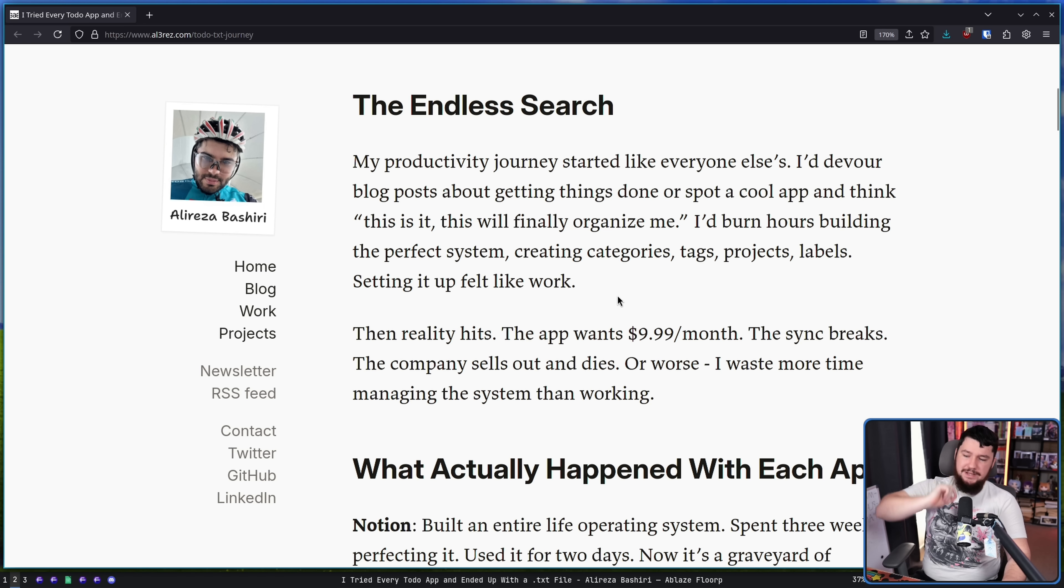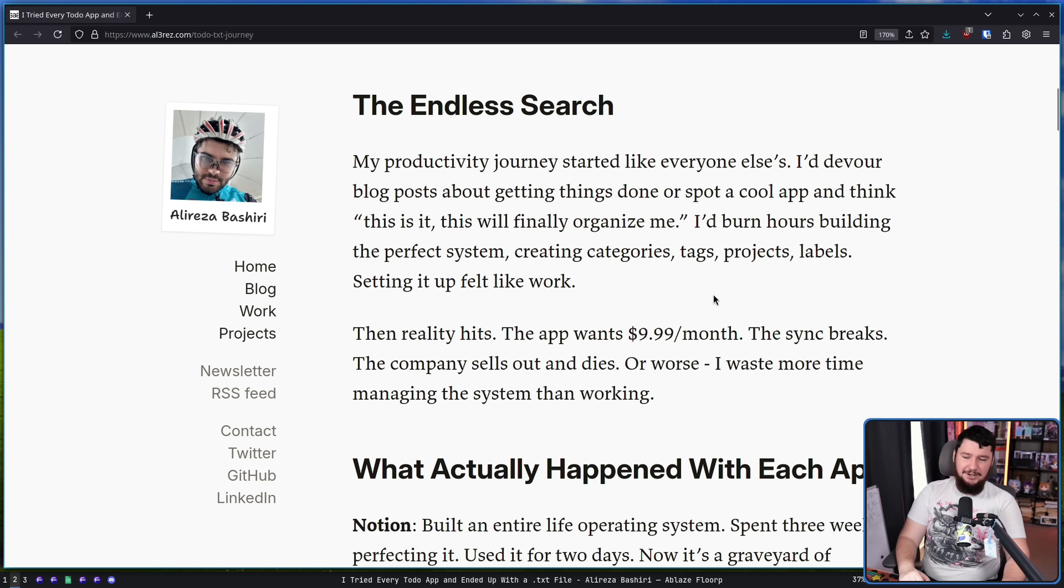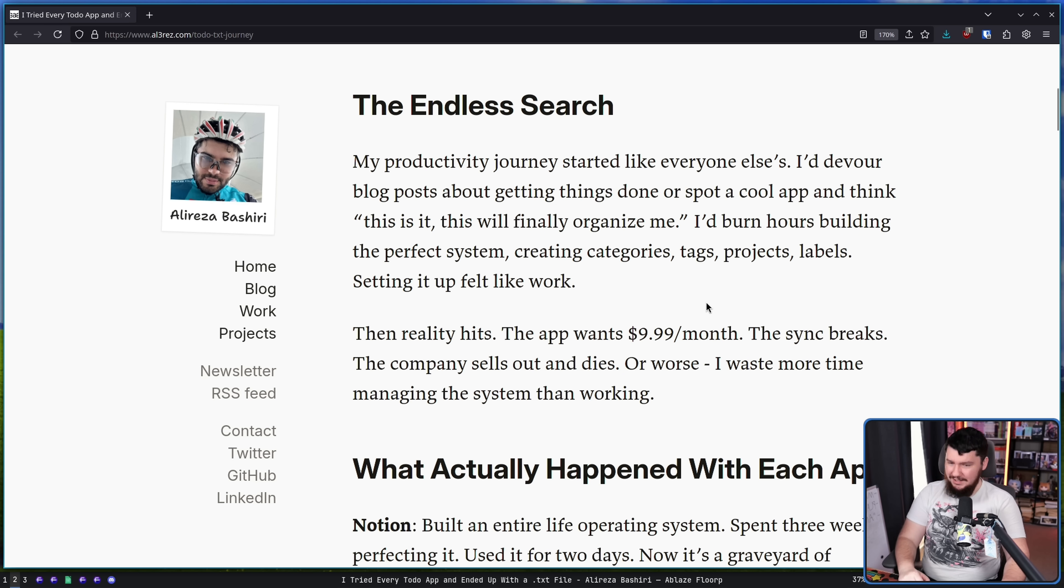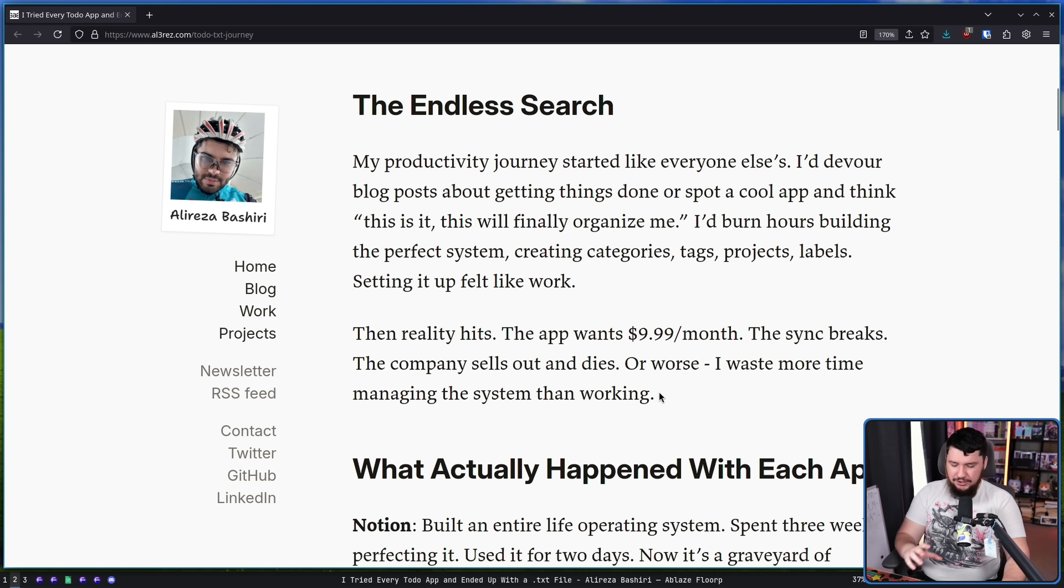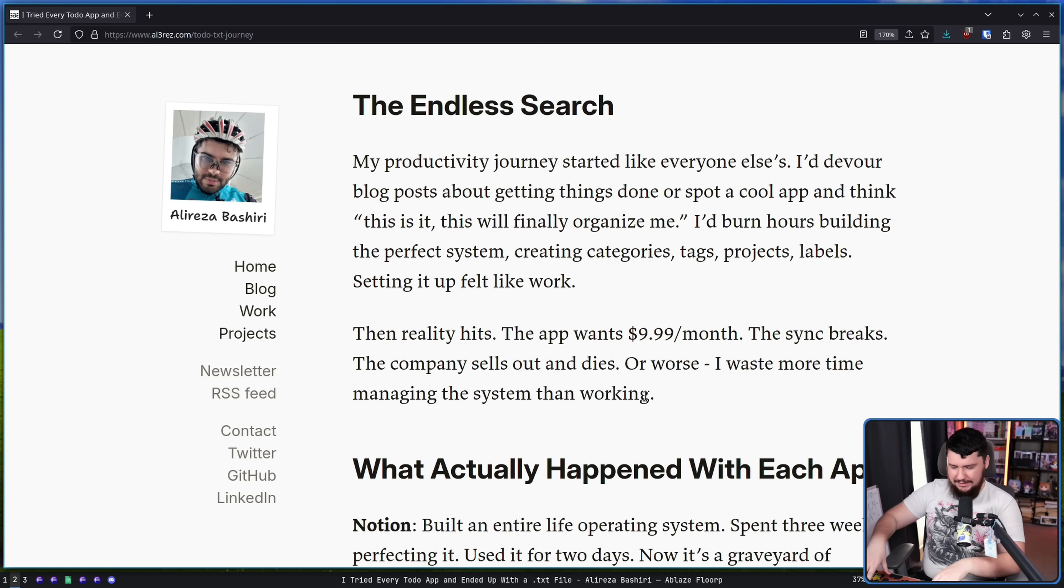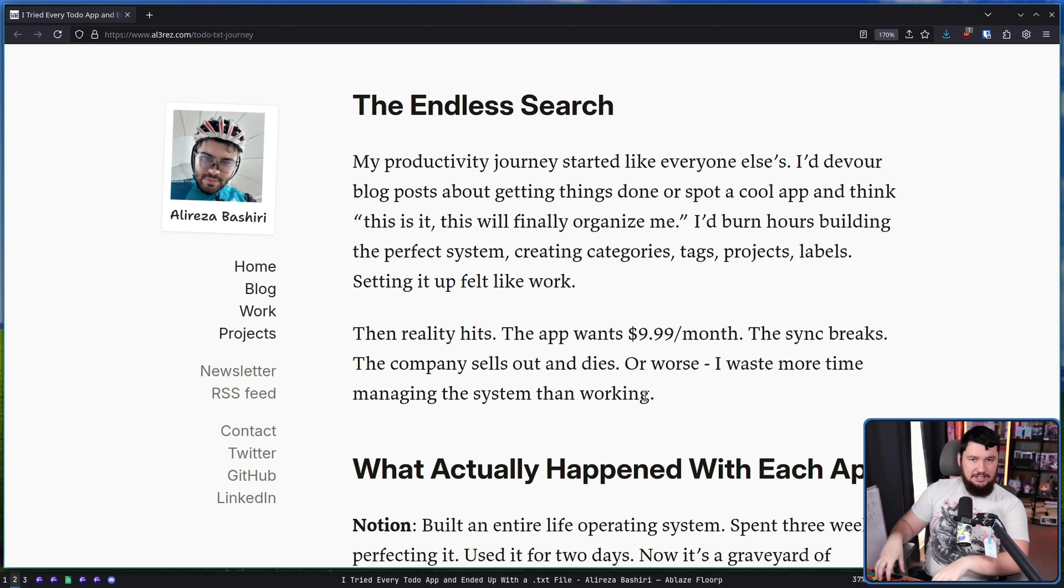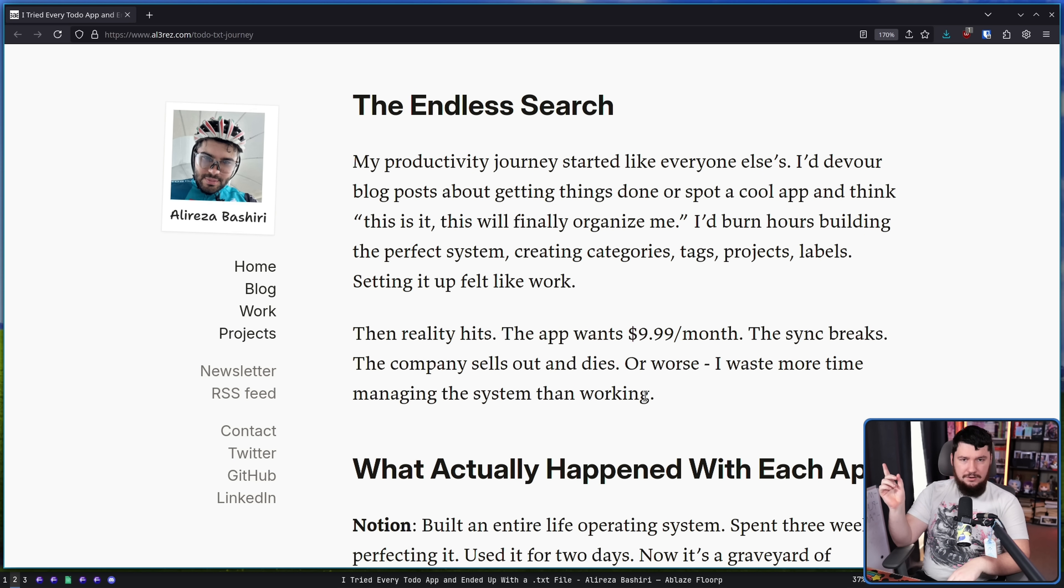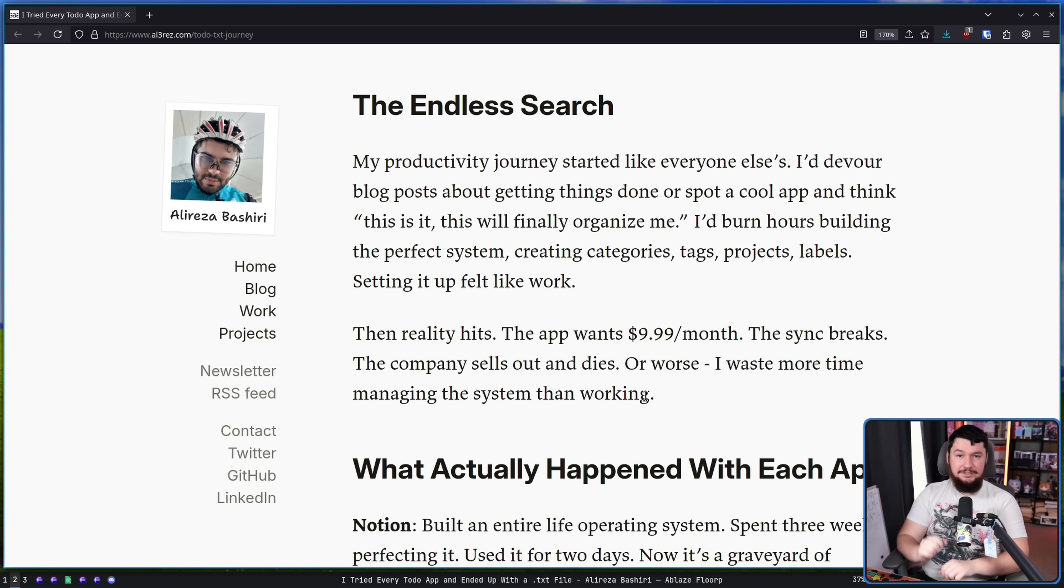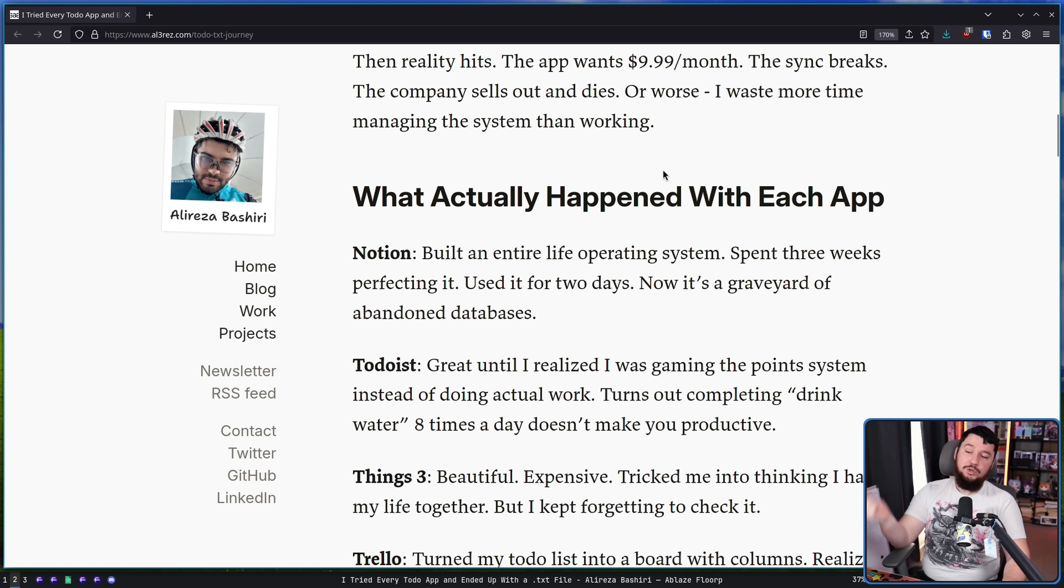Then reality hits. The app wants $9.99 a month. The sync breaks. The company sells out and dies. Or worse, I waste more time managing the system than working. So you might learn how the tool works, and you might be invested into this ecosystem, but you realize that just adding a new entry into a list takes vastly more time than dash thing. And that's all a txt file is. That's all a vim wiki is.